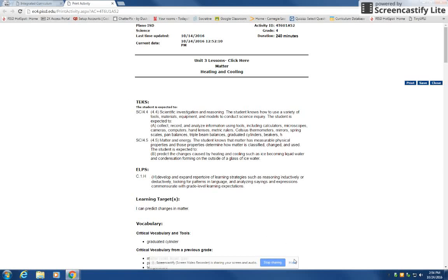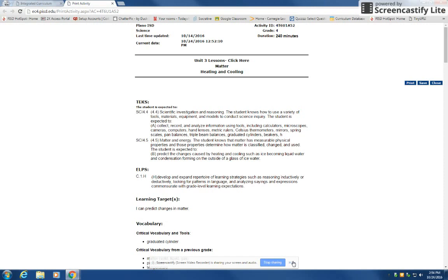In this video lesson you're going to be learning how to make a copy of a Google form and then send it out to your students so that they're able to take the little quick quiz.